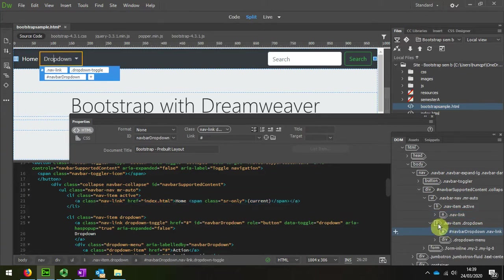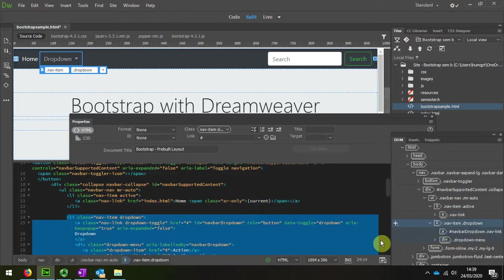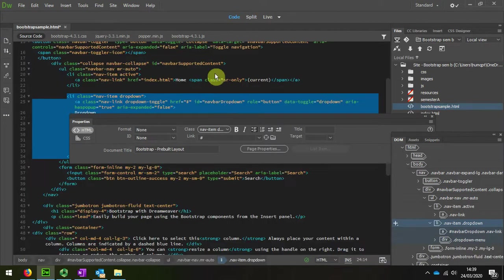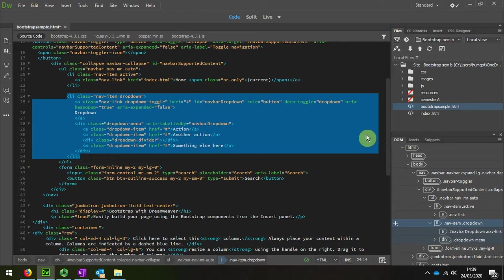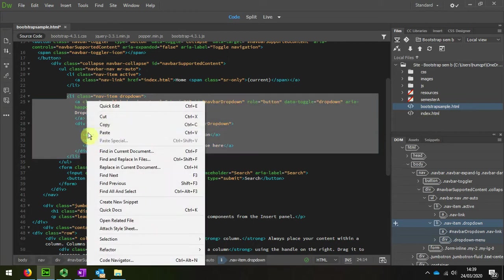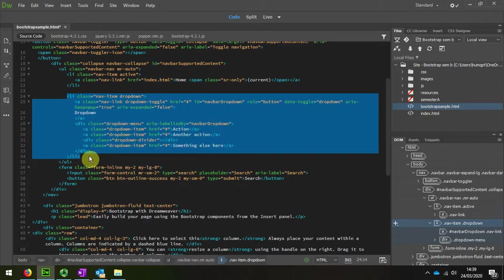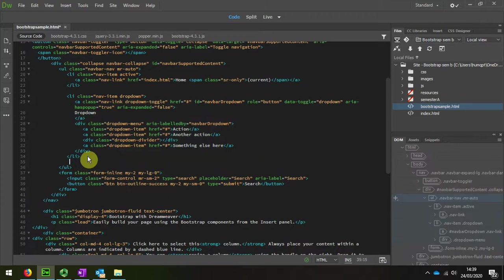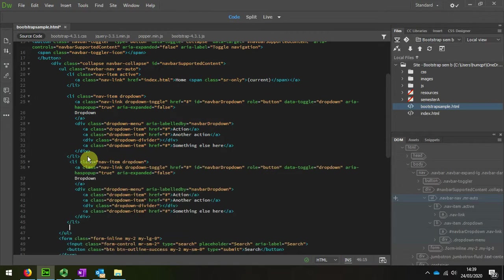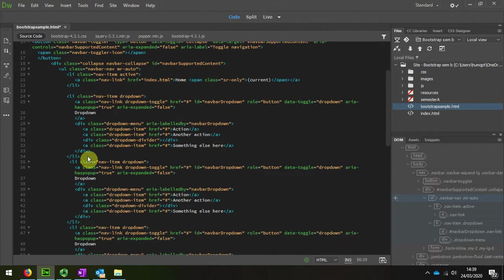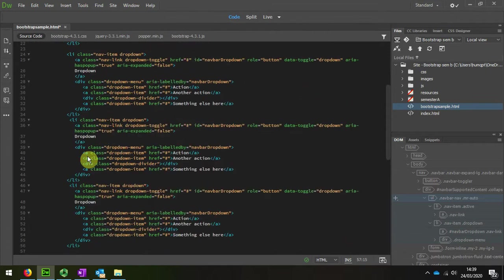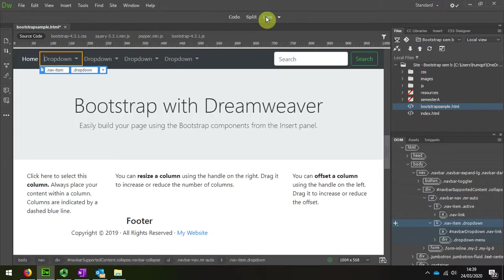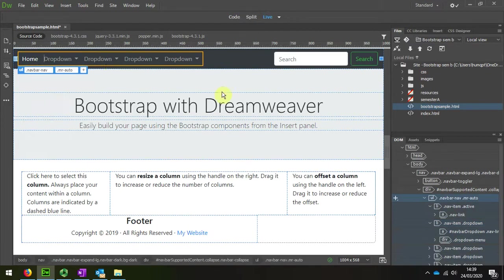Which is here, and then I'm going to go to code view, close that window, I'm going to do copy. And then put the cursor there, press Enter and paste, Enter, paste, Enter, paste. That should give us our four dropdown menus, and there it is there.